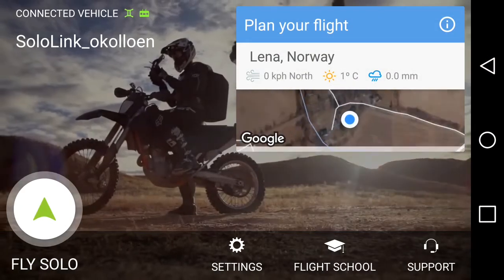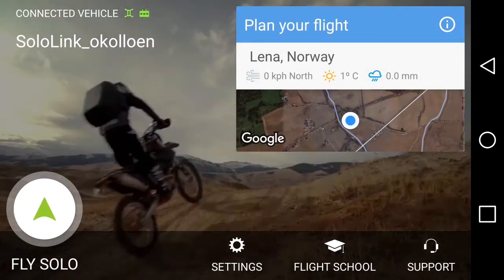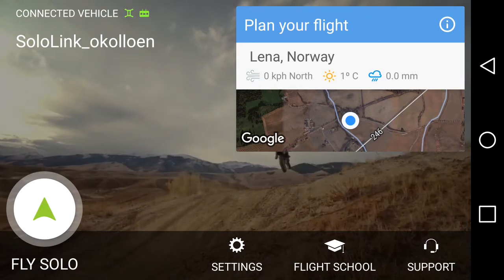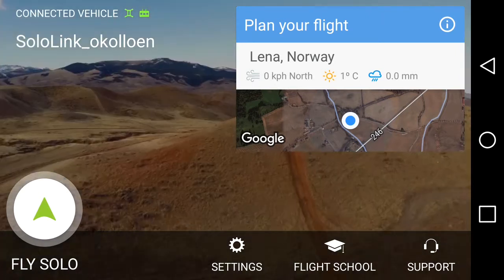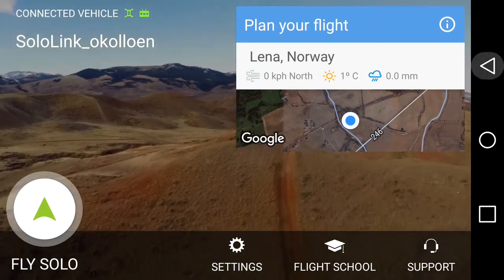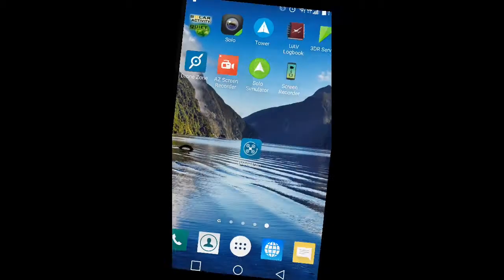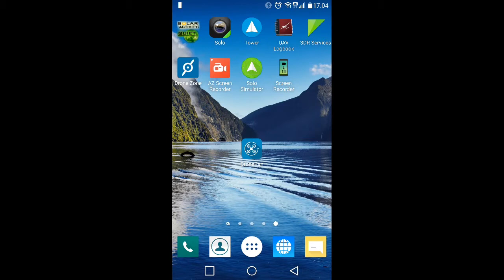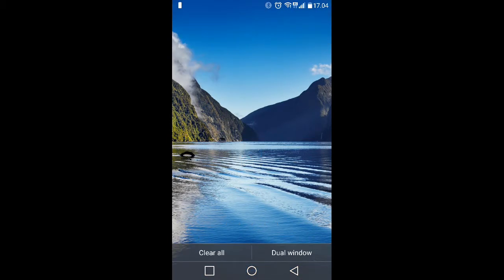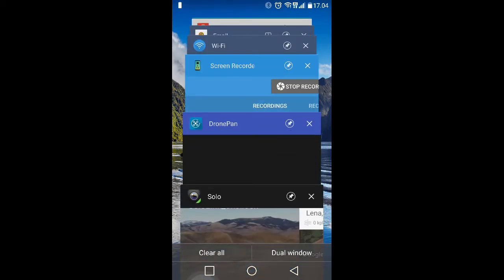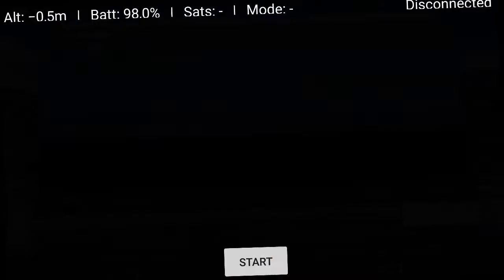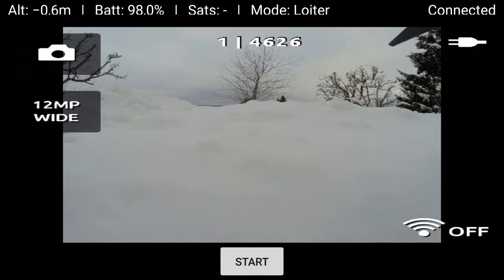So go out of the Solo app the normal way and then start up Dronepan or switch to it. Voila, we have picture.